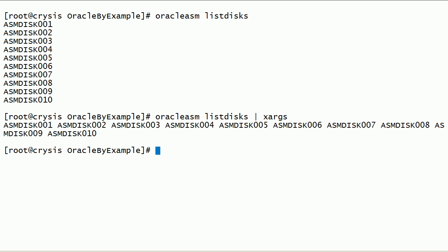Using xargs command in Linux, we can convert rows into columns.